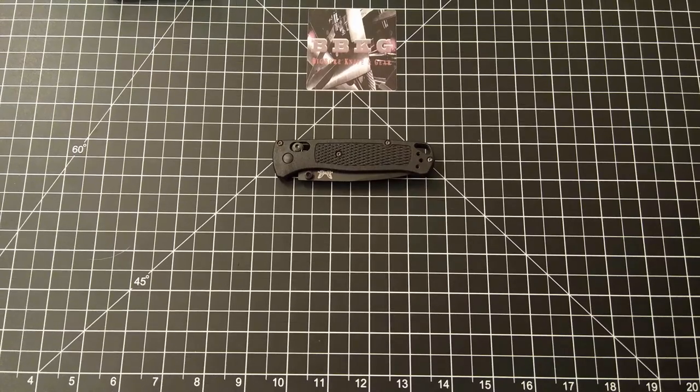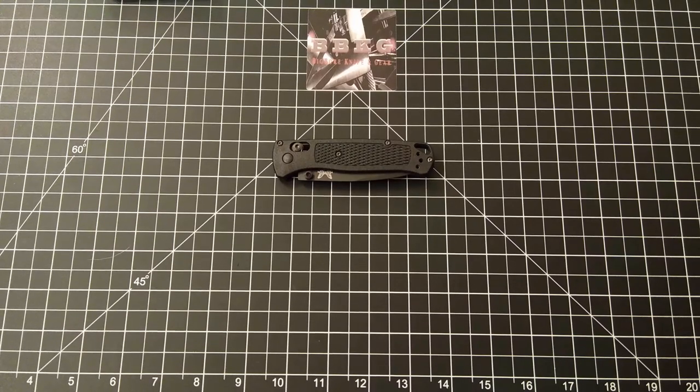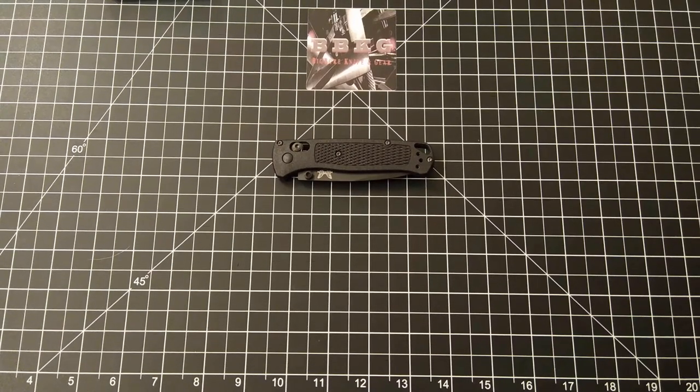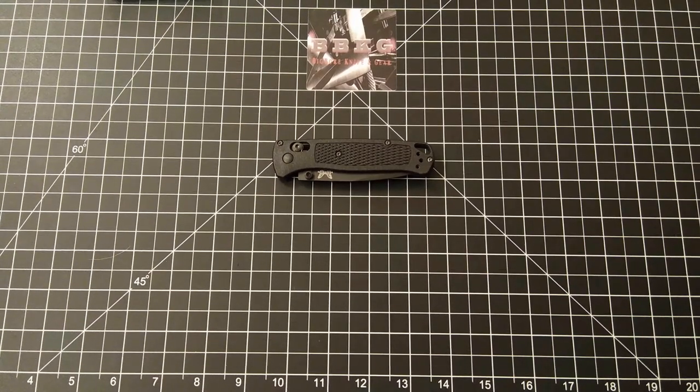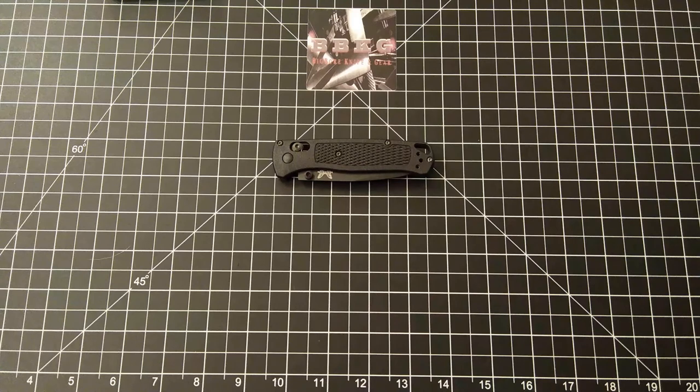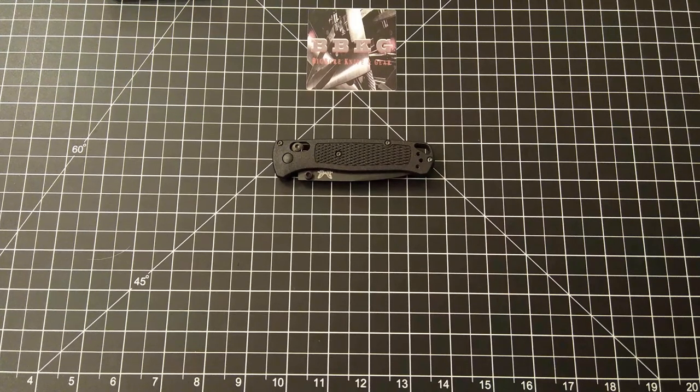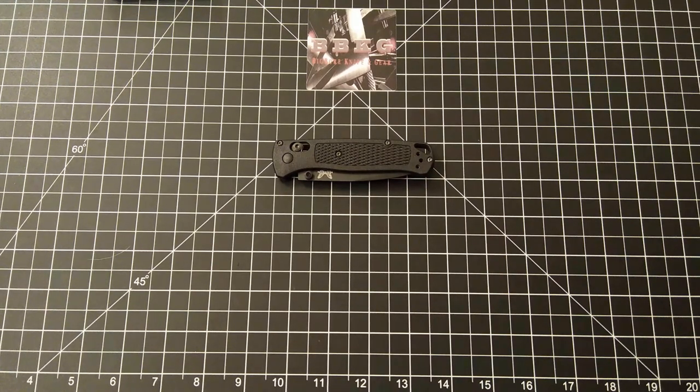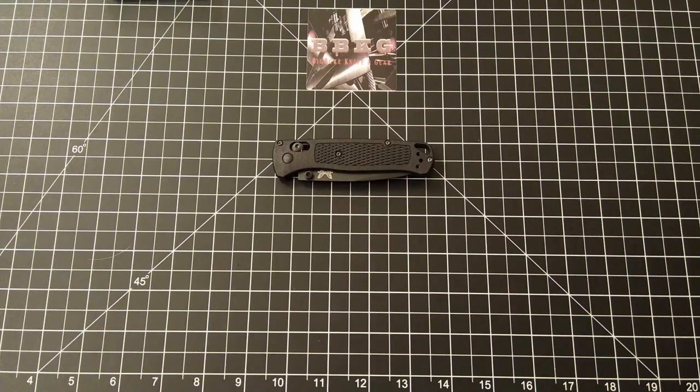Hello and welcome to Big Boar Knife and Gear. Today we are going to talk about the Benchmade Bugout. I know I'm a little late to the game, but there's always a first time for everything.